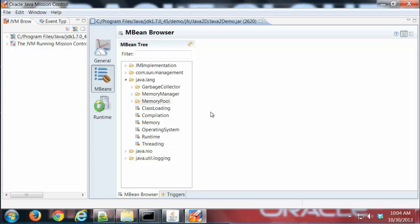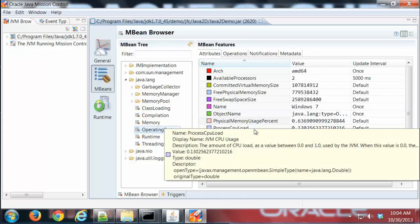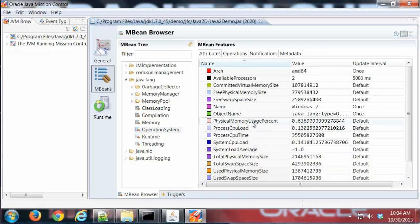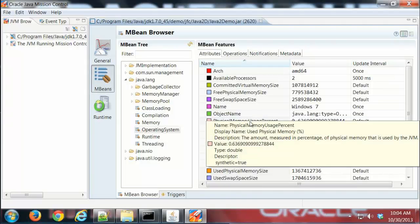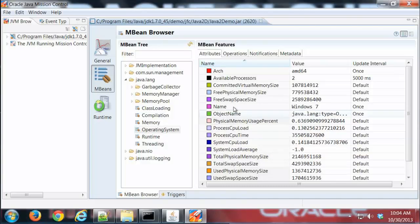If I click on, let's say, Operating System here, you'll see all sorts of information displayed. I can mouse over that and I get detailed information about what that attribute does.